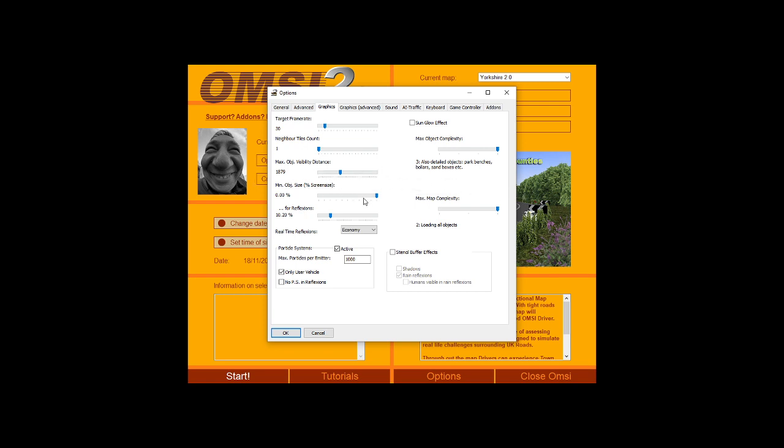Main object screen size. This I don't think makes too huge of a difference. Then this is for reflections. Basically, reflections on OMSI 2 cause a lot of lag. And I mean a lot of lag. Reflections are important when you're driving a bus in OMSI 2. But again, you want to keep them to the bare minimum.